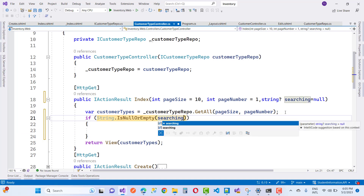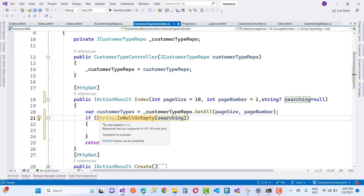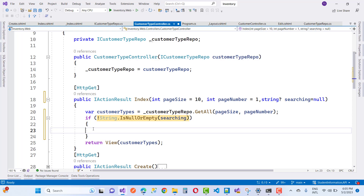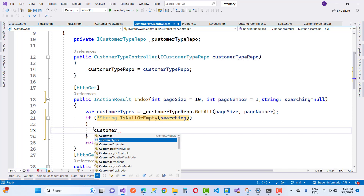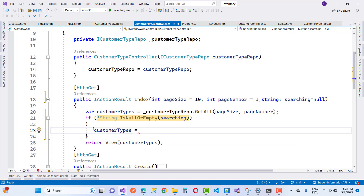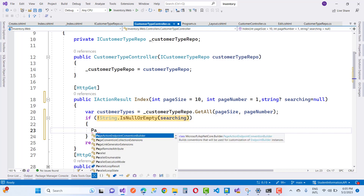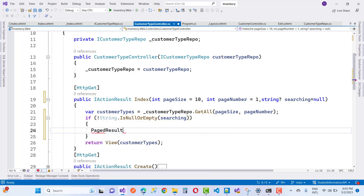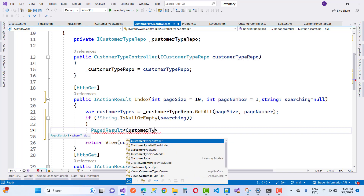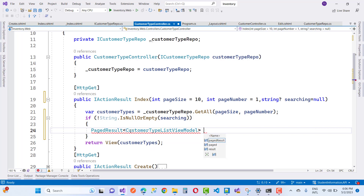If the search string is not null or empty, then get the customer types. We'll use a PageResult here — add a PageResult of type CustomerTypeListViewModel. Create a variable called 'customerTypes' to hold the search result.